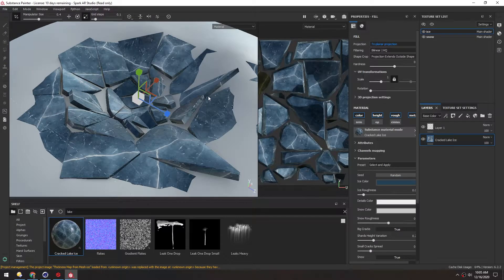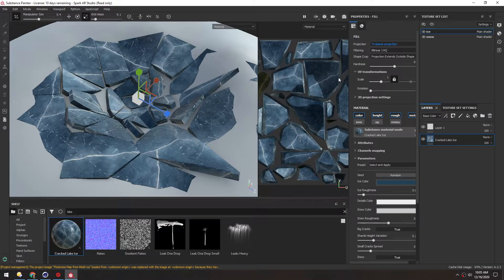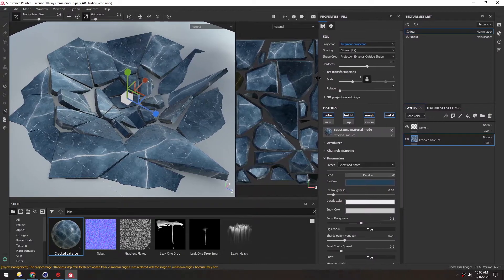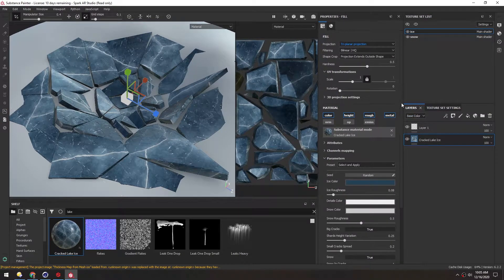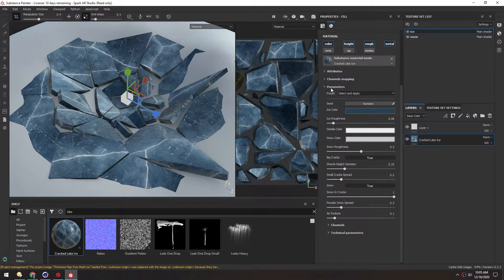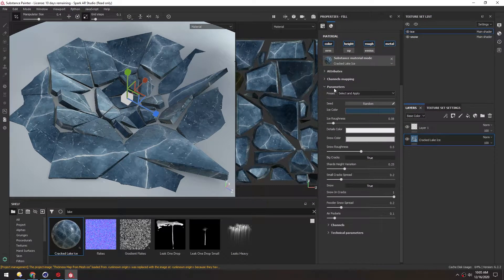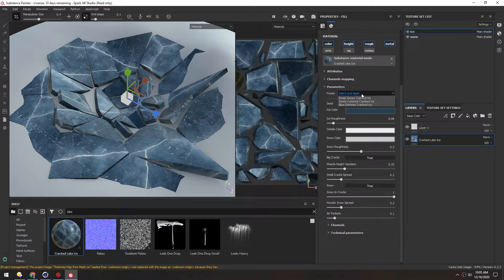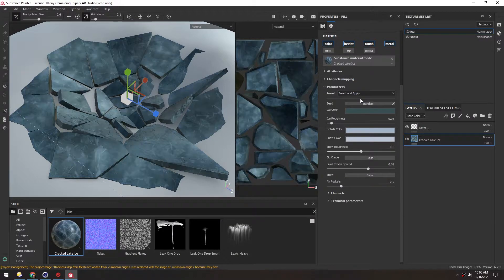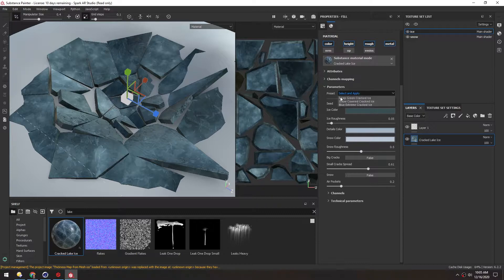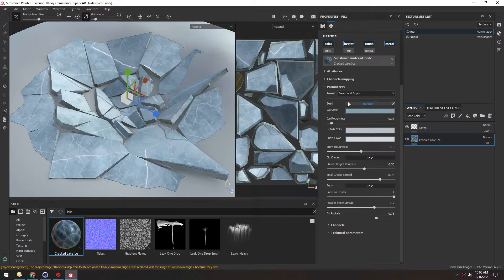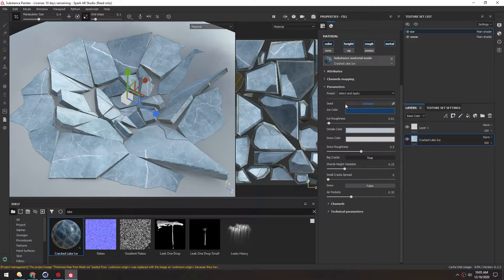The nice thing about Substance Source is it imports these Substance Materials and they come with parameters. You can see parameters, and it even has a couple of presets embedded in it. There's Deep Green Cracked Ice, Snow Covered, and Blue Extreme.